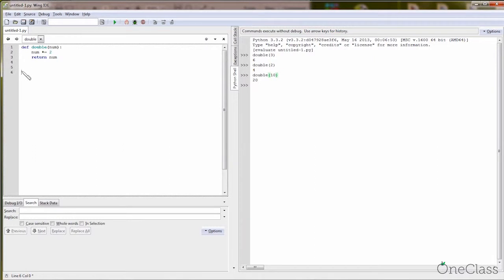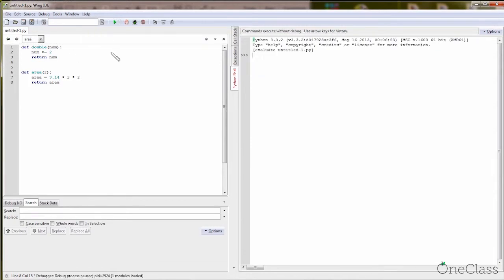Now we are getting to a more complicated one. Say 'def area(r)' — we want to get the area of a circle, so 'r' is your radius. You should have 'area = 3.14 * r * r', because it's r squared. Then 'return area'. Now let's run it — you've already designed the function, you've just written it, you haven't run it yet.